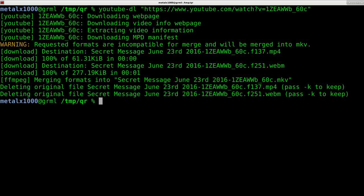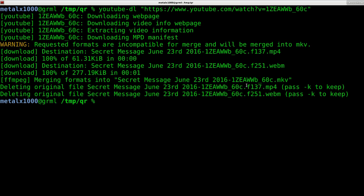There we go, so we have that downloaded. Next what we want to do is we want to extract a frame from it. You could open it up in a video editor like Kdenlive and then just say extract frame.